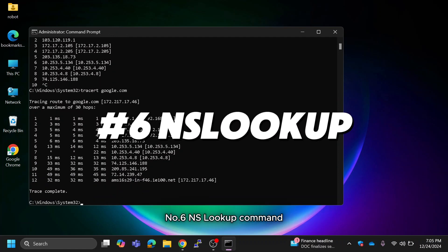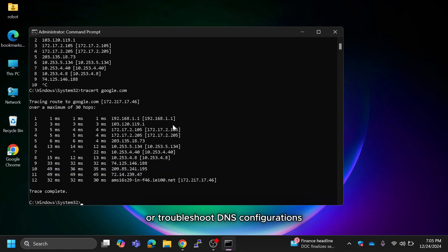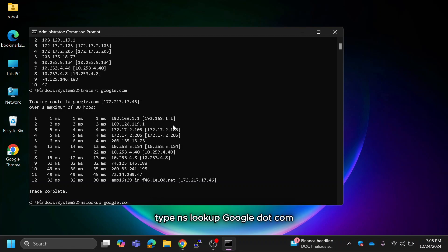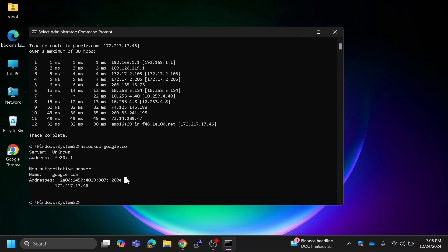Use NSLOOKUP to retrieve DNS details of a domain or troubleshoot DNS configurations. Type nslookup google.com. It provides the domain's name server and IP address details.